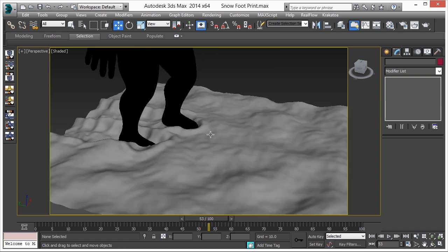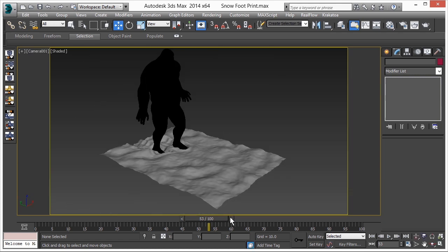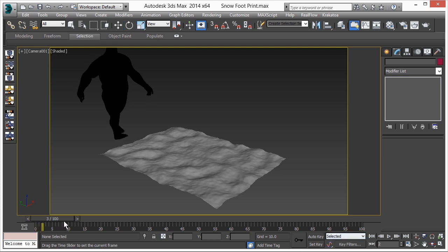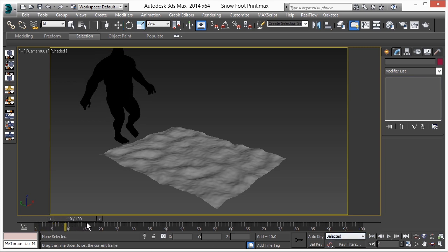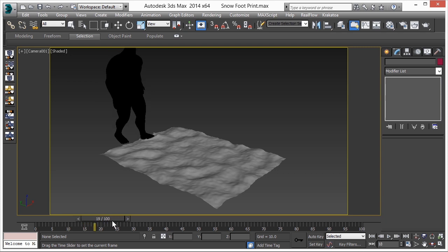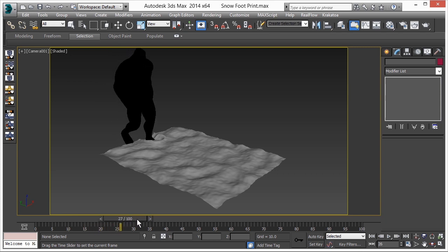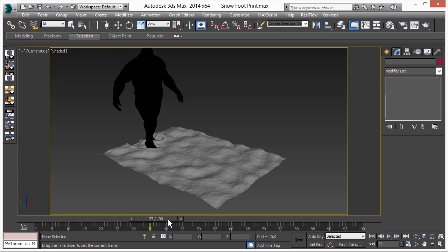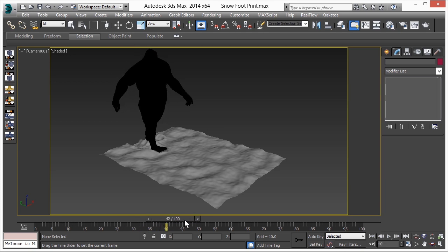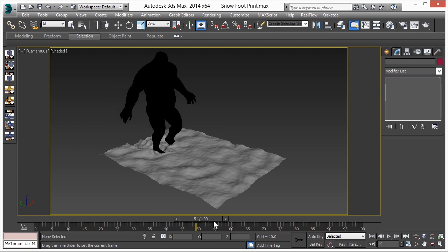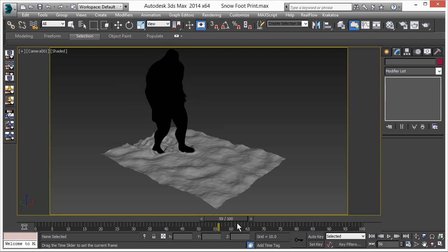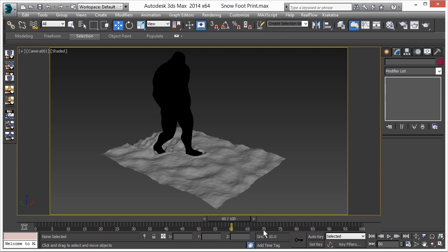Yes, it looks good. Let's check it in the camera view — it's working and looks good. Now let's add some material to our snow surface and some lighting, then we'll render the scene.